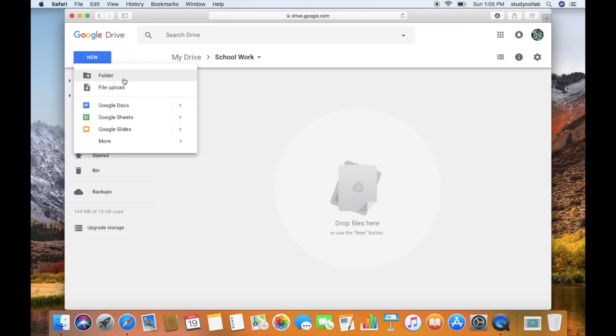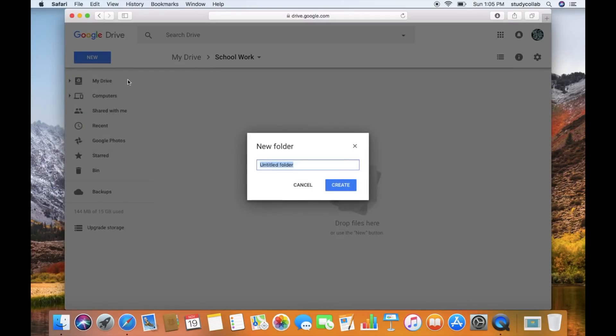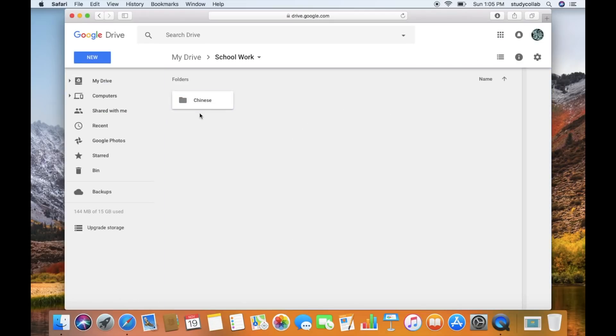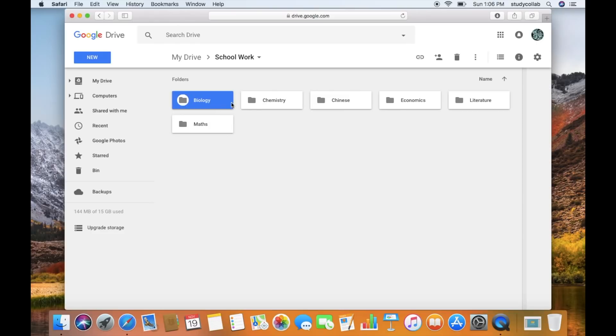So first I would start by making folders for every single subject that I have. I just click on New and then Folder and type in the name. Usually I would do it of the subject. You can see now I have all of the folders for my individual subjects.